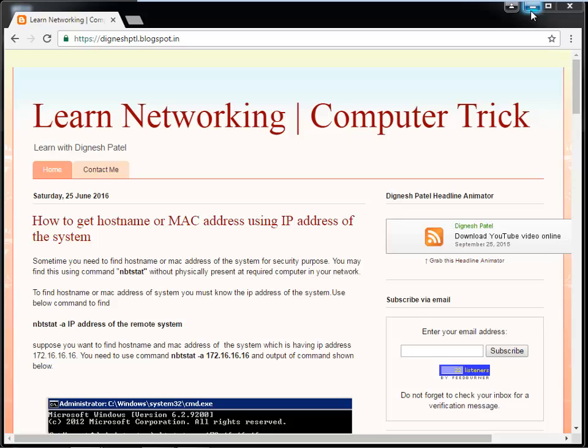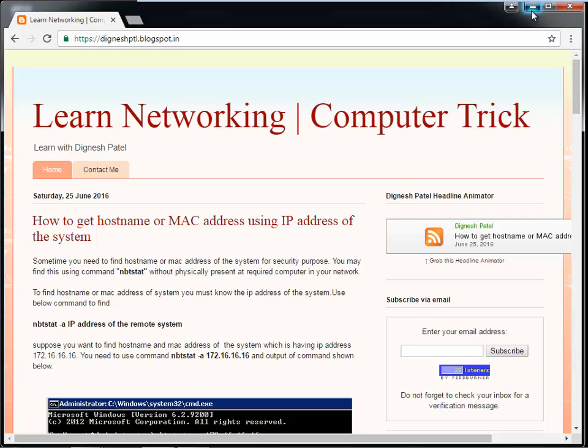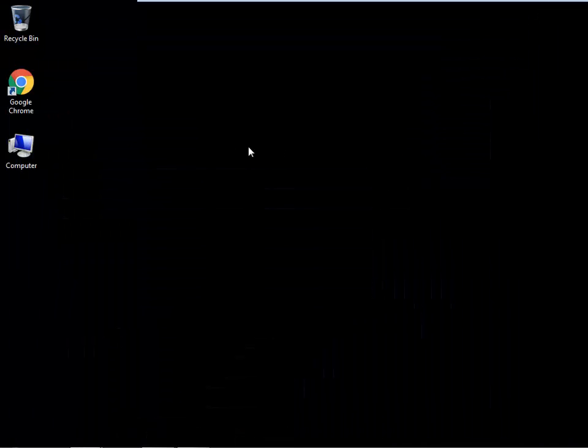Hi friends. This video is about how to open Google Chrome in kiosk mode. In kiosk mode, the browser will open in full screen.